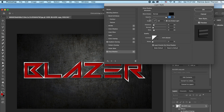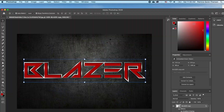My opacity is at 100, my blend mode is on Normal, my distance is 8, spread is 3, size is 9 — you can change it to whatever you want. With this set I'm going to click OK.